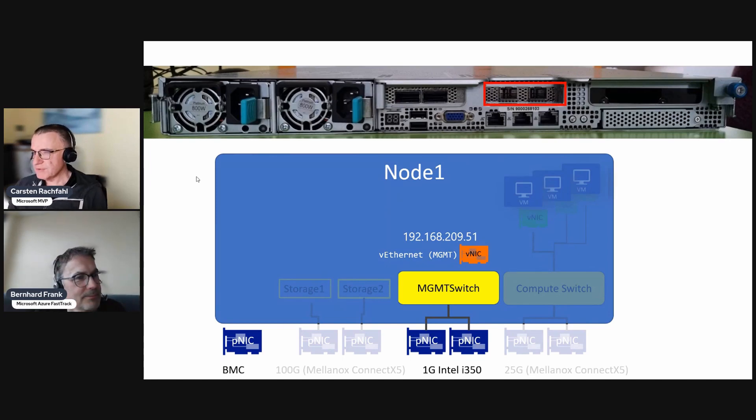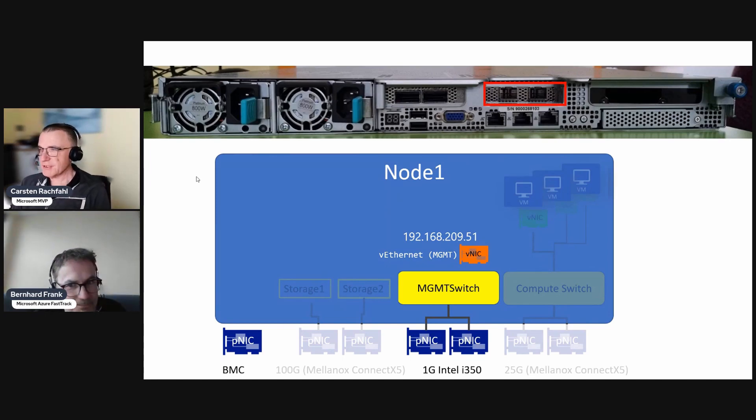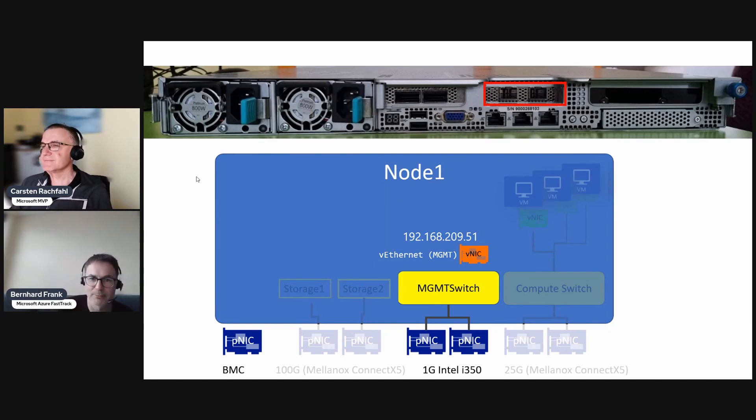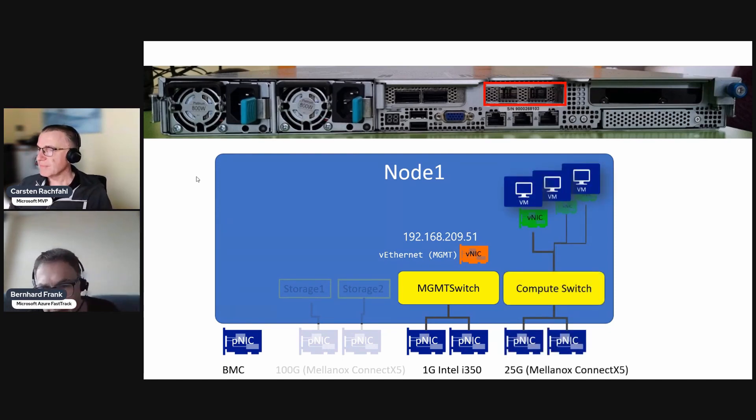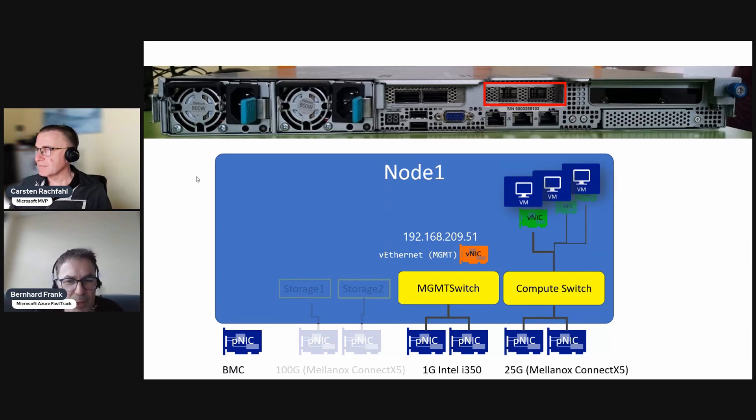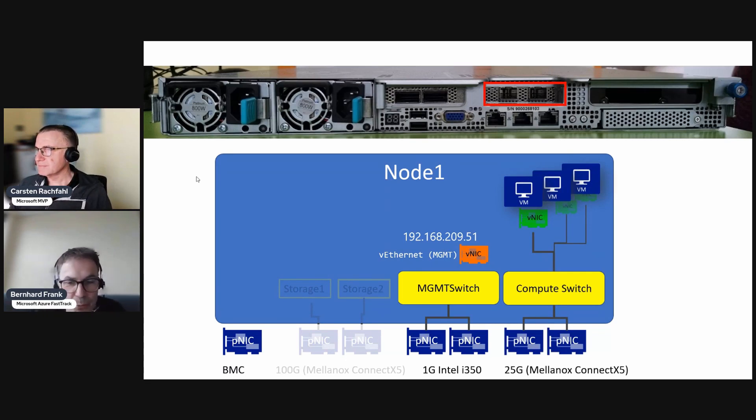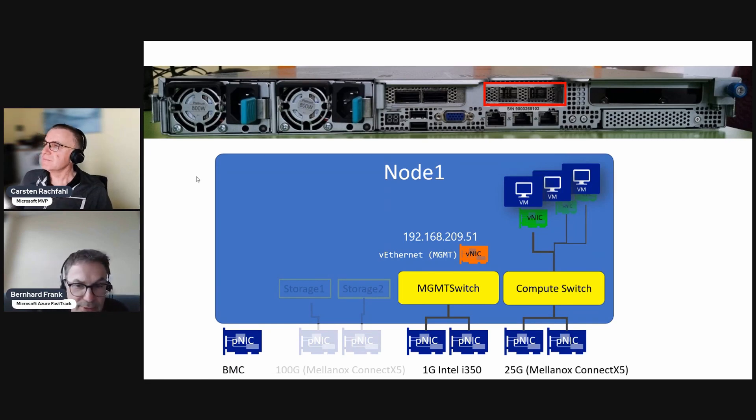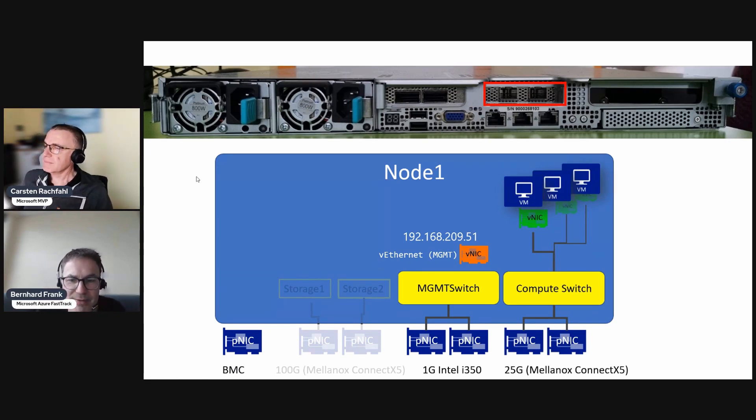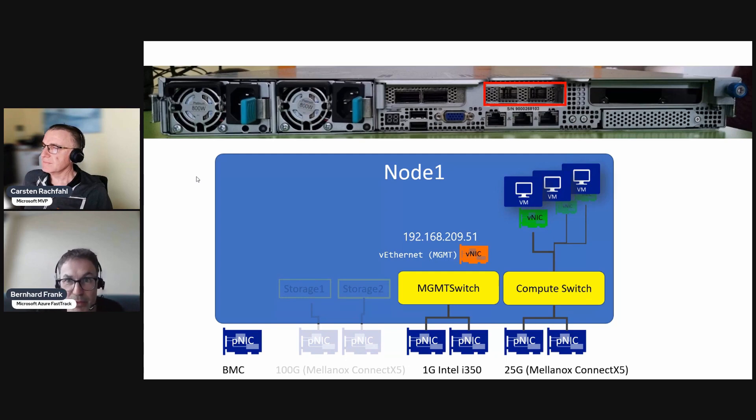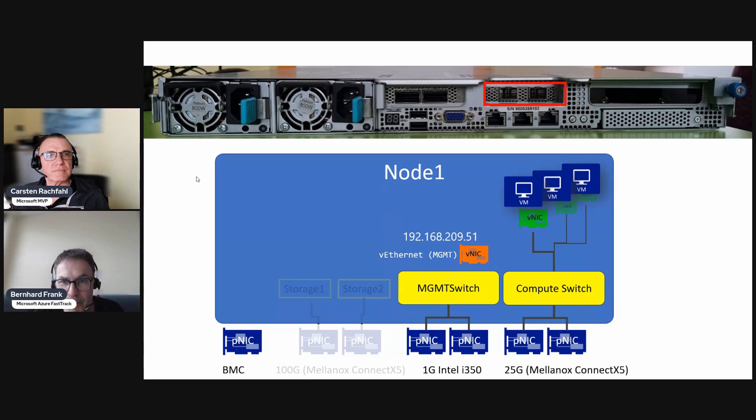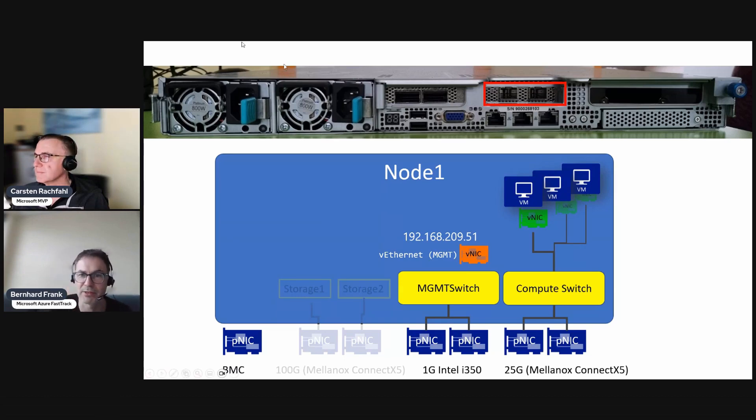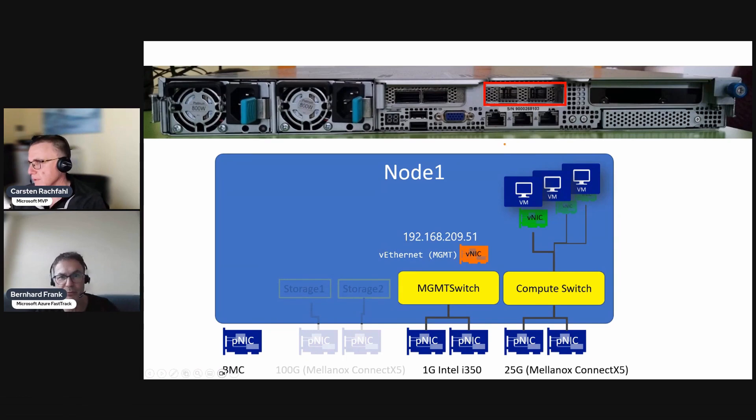So now we do some networking again, right? But not the management one, we did that already. We're talking about the compute network which is for our virtual machines. This is more performant as you can see from the throughput. We are using the 25 gigabit Mellanox ports for that and we are creating also a SET switch for this. Anything special or an additional thing that you want to mention here, Carsten?